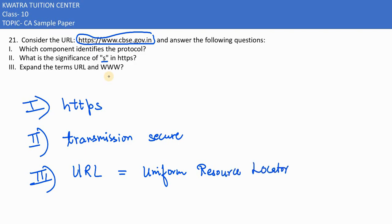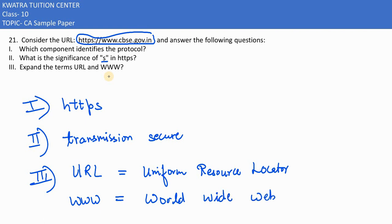Then the second term we have is WWW. WWW is nothing but World Wide Web. That's it, you've mentioned all three, so this is the answer for the 21st question.